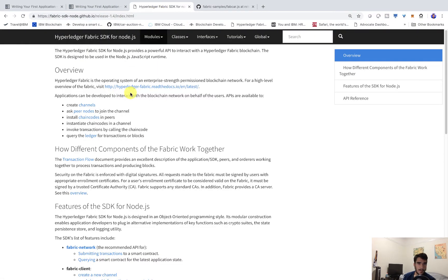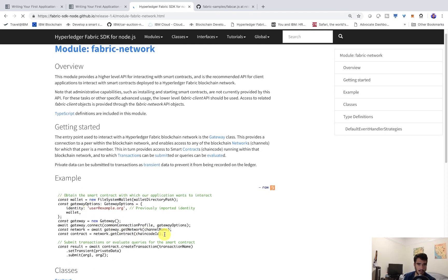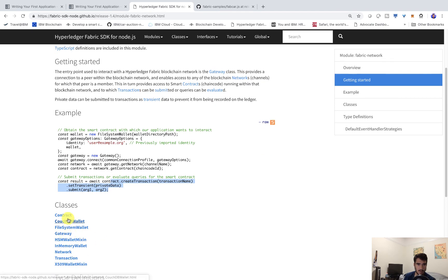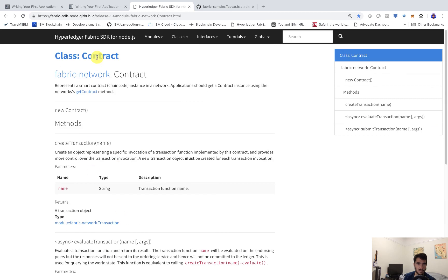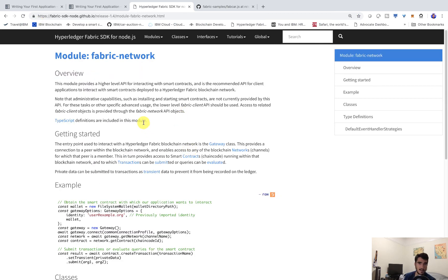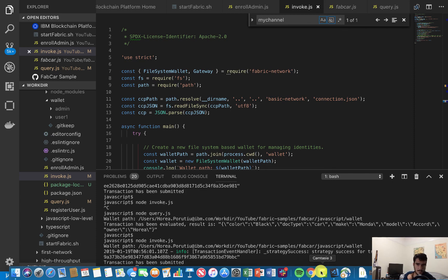One last thing before I head out — I want to show you the actual documentation. Sometimes it's a little hard to find, but it's at fabric-sdk-node release 1.4. You can find everything there — I'll have this linked in the description. The fabric-network module is what we were using, which is this new programming model. It shows you how to connect to the gateway and create transactions using the contract class — evaluateTransaction and submitTransaction. If you want to find all the different APIs and documentation, I'll have the link in the description. Hopefully you found this useful, and I hope to see you next week. Please give me some topics to cover, and have a great weekend. Thanks for watching!